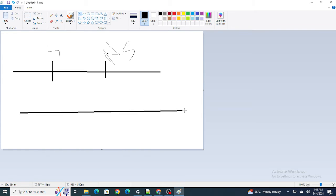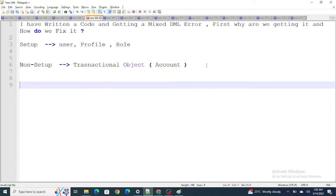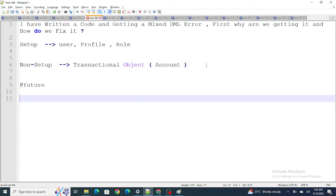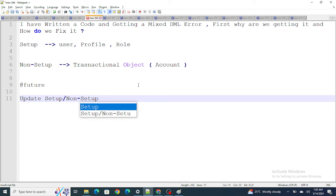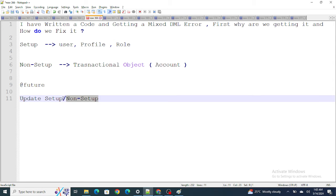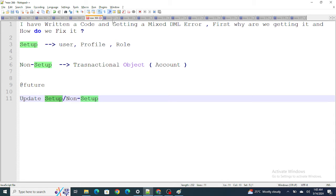To fix it, open a separate thread. Move the setup object update into a future method — that runs in a different thread — while keeping the non-setup object update in the normal transaction, or vice versa. By separating them across two threads, you avoid the mixed DML error entirely.